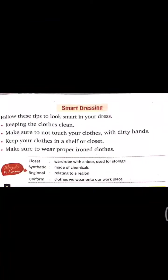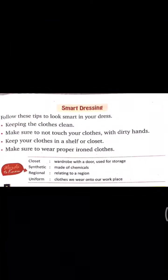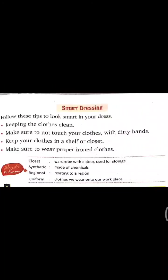Smart dressing. Follow these steps to look smart in your dress: keep the clothes clean, make sure not to touch your clothes with dirty hands, and keep your clothes in a shelf or closet.